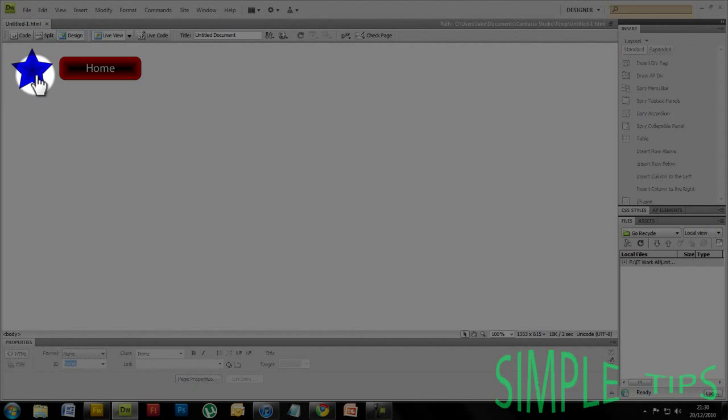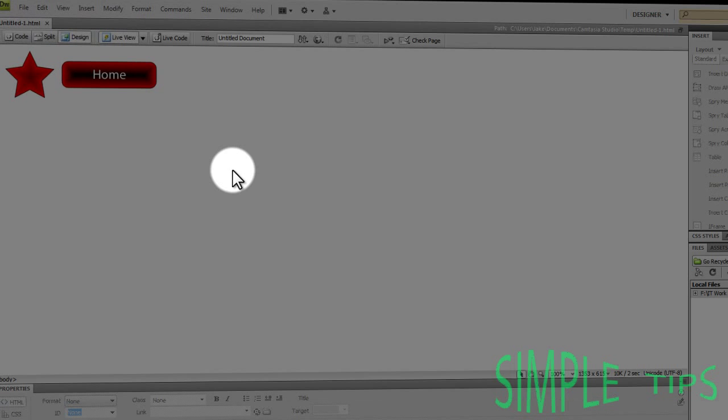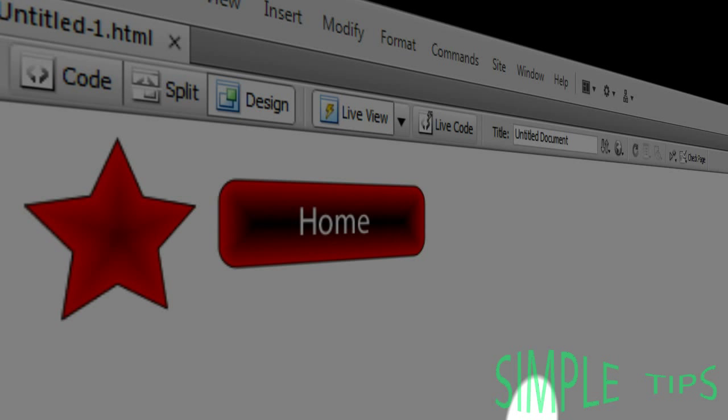So yeah, there we have it. I've been SimpleTips and I've shown you how to import graphics into Dreamweaver. Thank you. Goodbye.